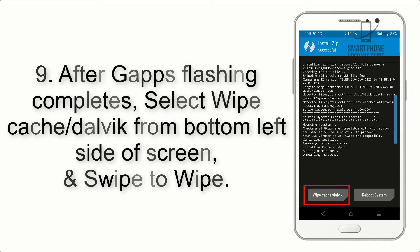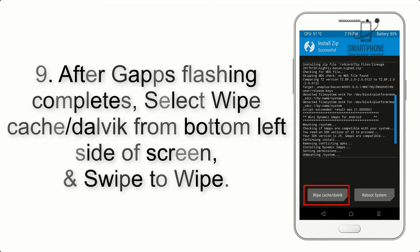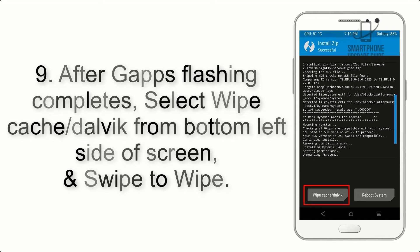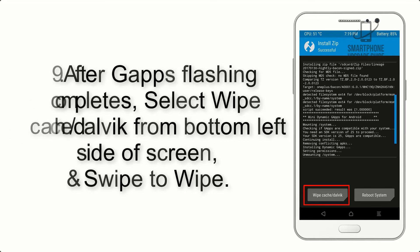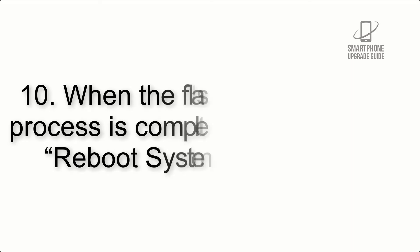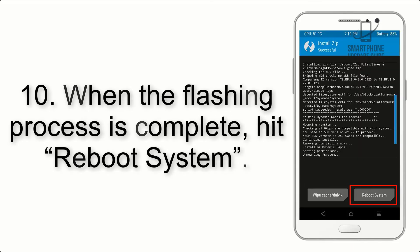Step 9: After GApps flashing completes, select wipe cache and Dalvik from the bottom left side of the screen and swipe to wipe.